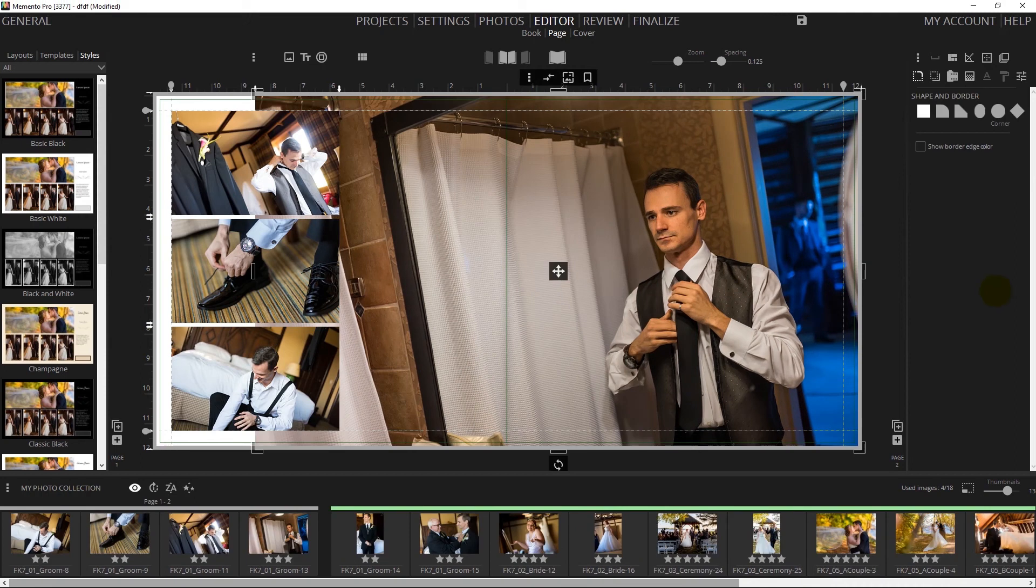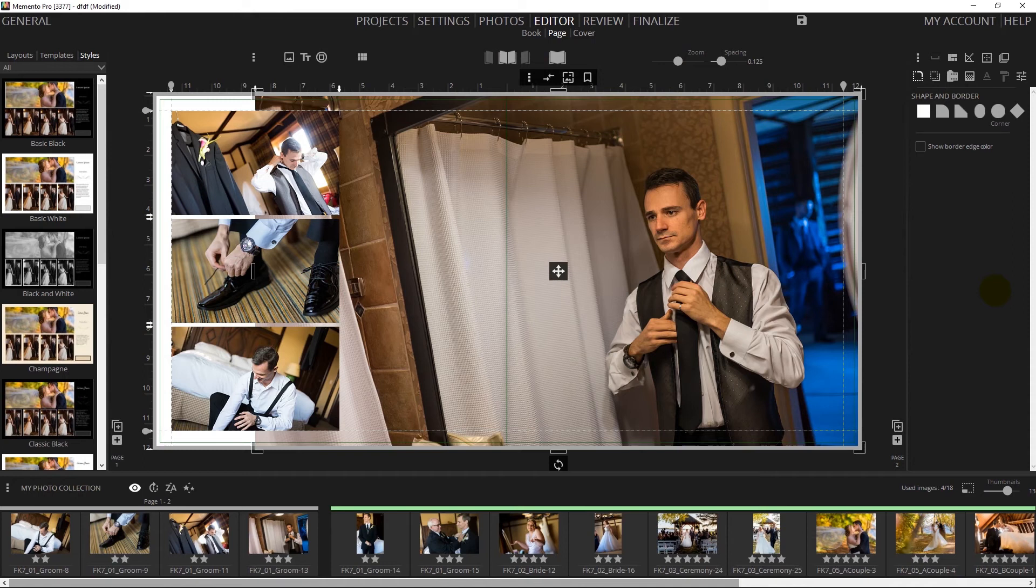You could break the album into chapters, as I like to call it, where you would have all of the photos for the bride getting ready, all of the groom, ceremony, the portraits, celebration, parties and so on and so forth. But in this demo we're going to start building pages right away.